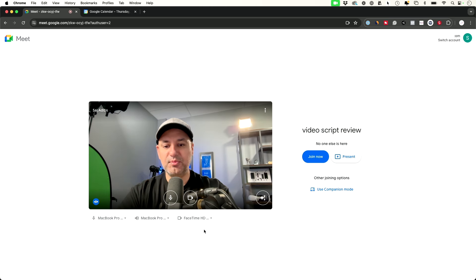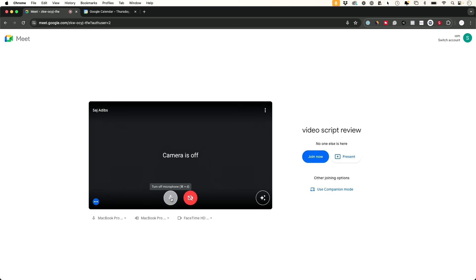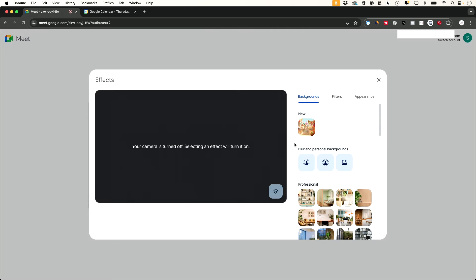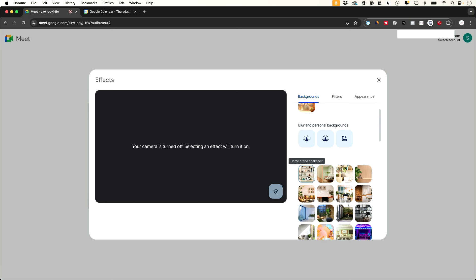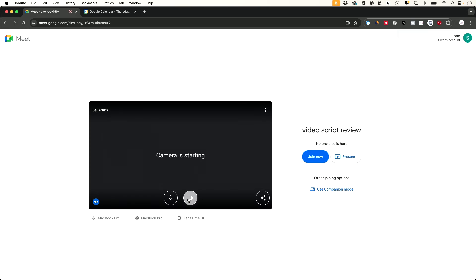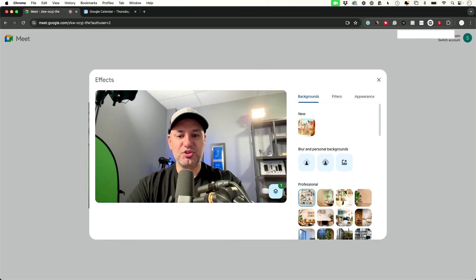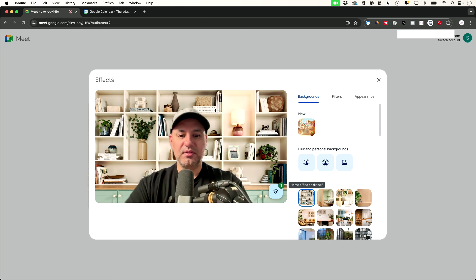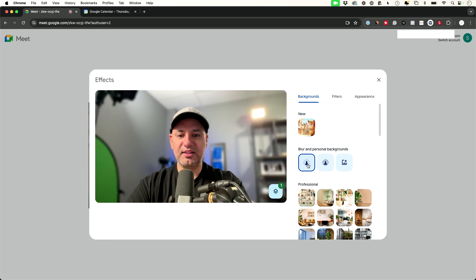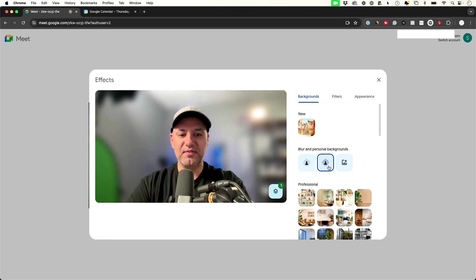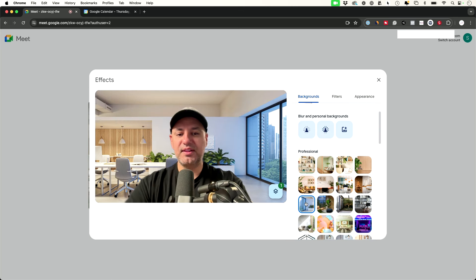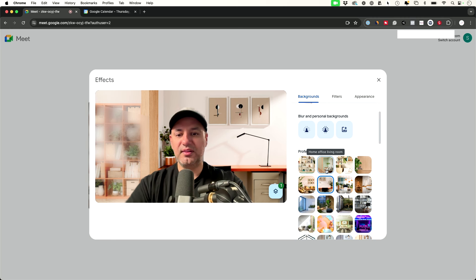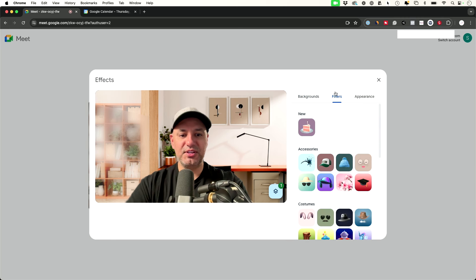If you have different cameras you can choose those as well — this is just the FaceTime camera on my laptop. If you don't want to be on camera you can turn it off here. This little option lets you use different effects for your background — you can blur the background or add a professional background. I'll show you a couple of these now. You can choose a preset background and it takes a second to apply, or you can slightly blur your background with the natural blur option, or blur it even more.